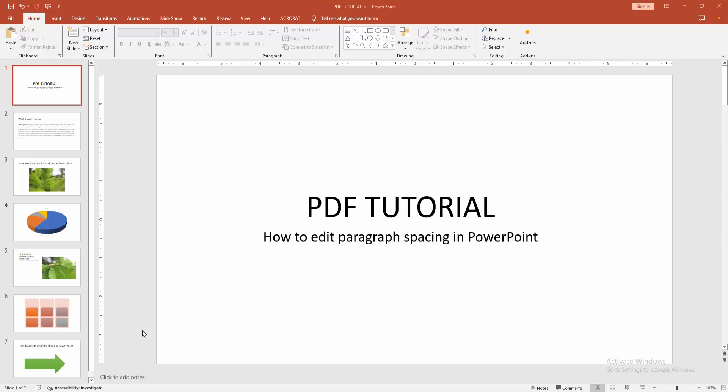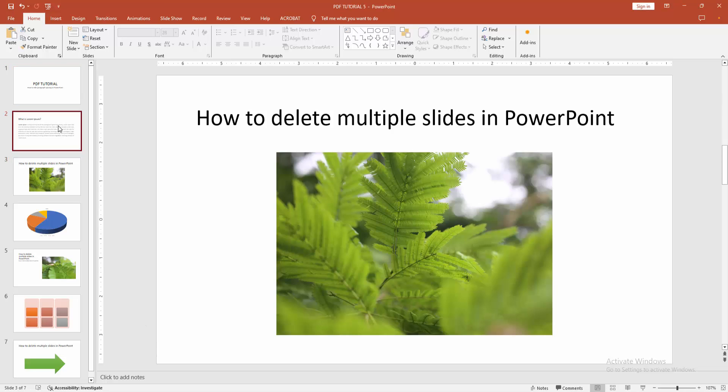Assalamu alaikum, hello friends, how are you? Welcome back to another video. In this video, I'm going to show you how to edit paragraph spacing in Microsoft PowerPoint. Let's get started. First, you have to open a PowerPoint presentation.